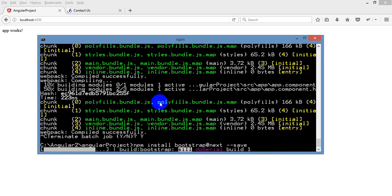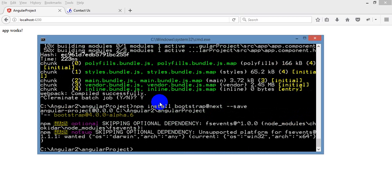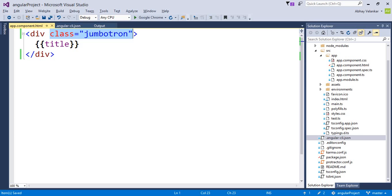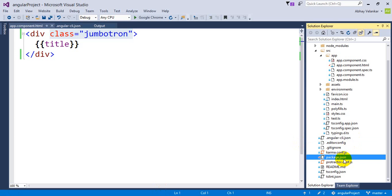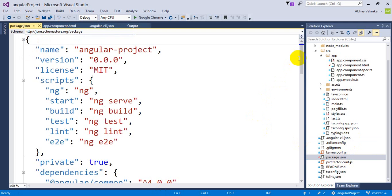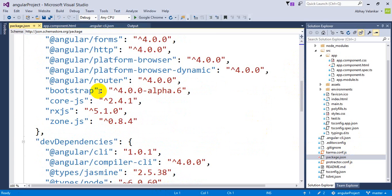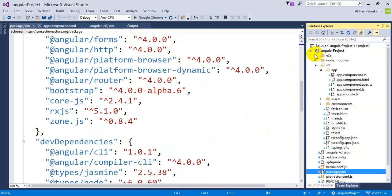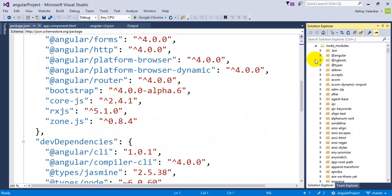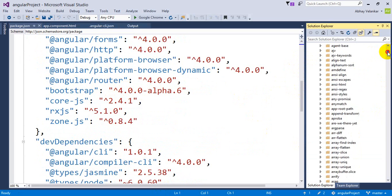What will happen? Let's see that. It will update our package also and it will install. If you will see that in our package, it has updated bootstrap version 4.0.0 alpha and it has kept this all information into our node folder.